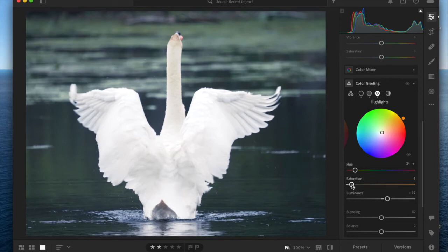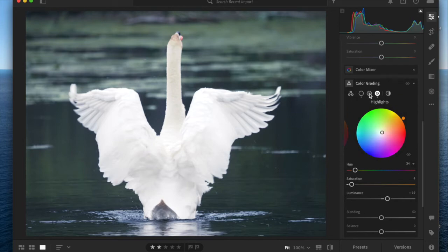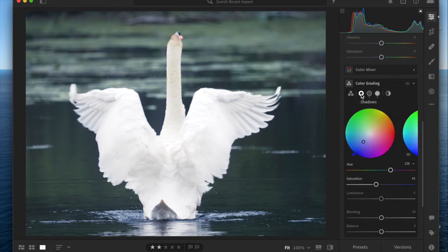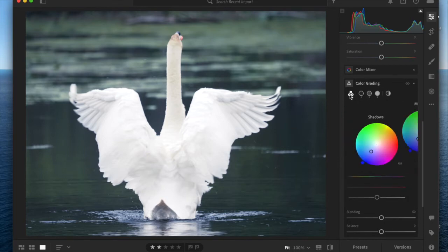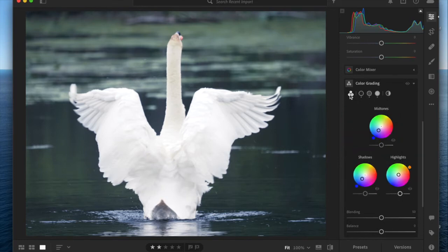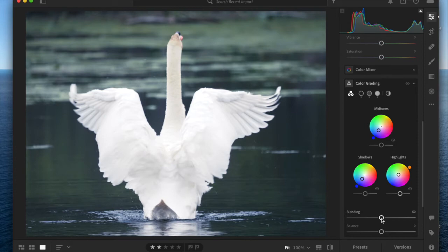I've adjusted all three of my zones, and now I'm going to go back to this triad view to show you how the blending and the balance sliders work. It's not always obvious what the effect is for each of these sliders.